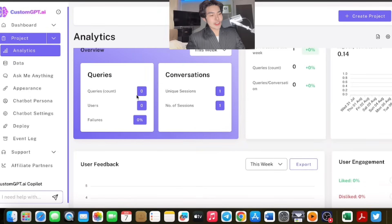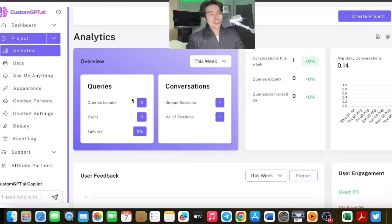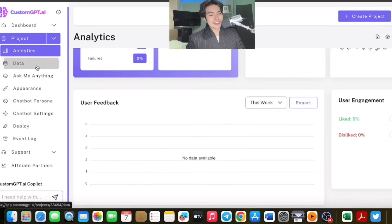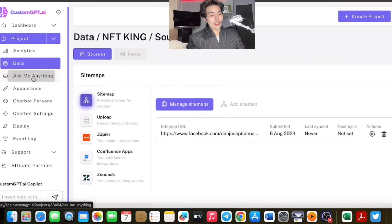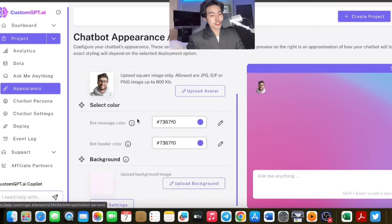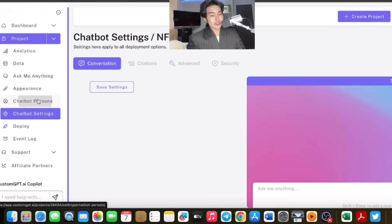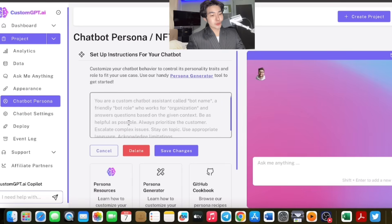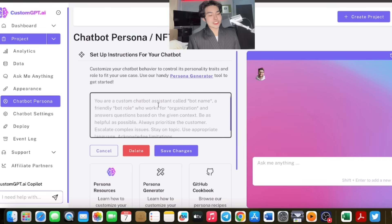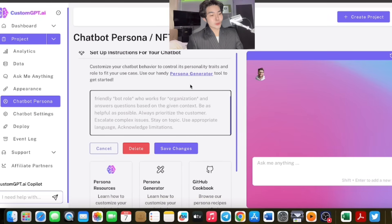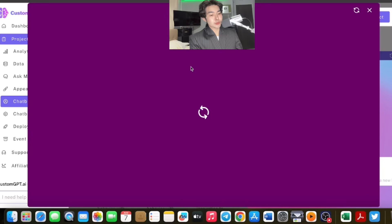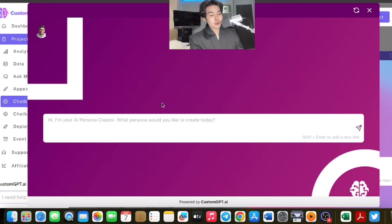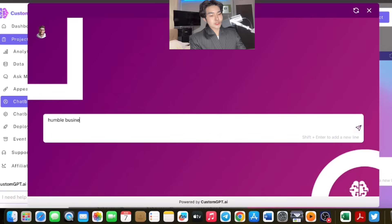You will see here your analytics, how many conversations started, your queries. Your data, you can upload. There's Q&A if you want to ask questions. You can adjust the background and your persona. So what is your persona? You are a custom chatbot assistant called Bot Name. There's also a bot role. You can adjust the behavior by checking the persona generator tool. You can enter the persona, for example, humble businessman, YouTuber.